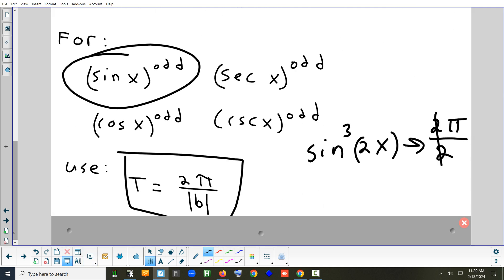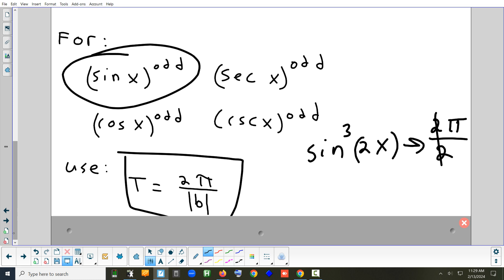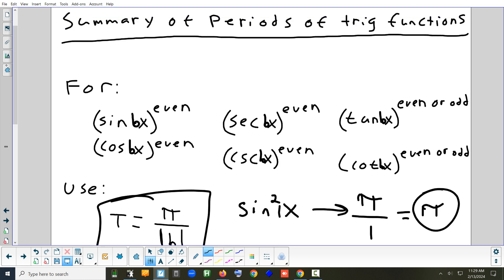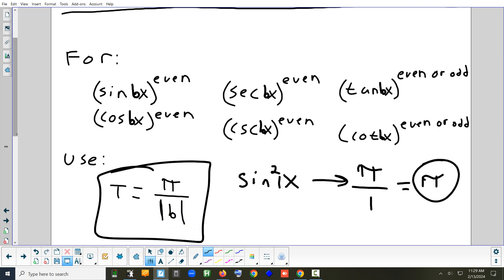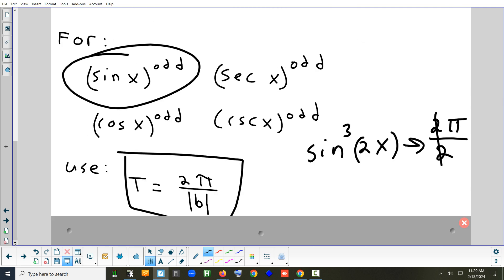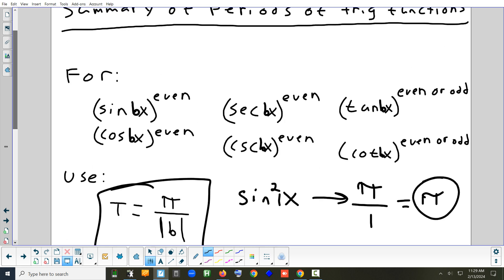Any question on which formula to use? For tangent and cotangent, you use π over b — always. There are no tangent or cotangents involved with the 2π over b formula. Only sines, cosines, secant, and cosecant use the 2π over b formula.